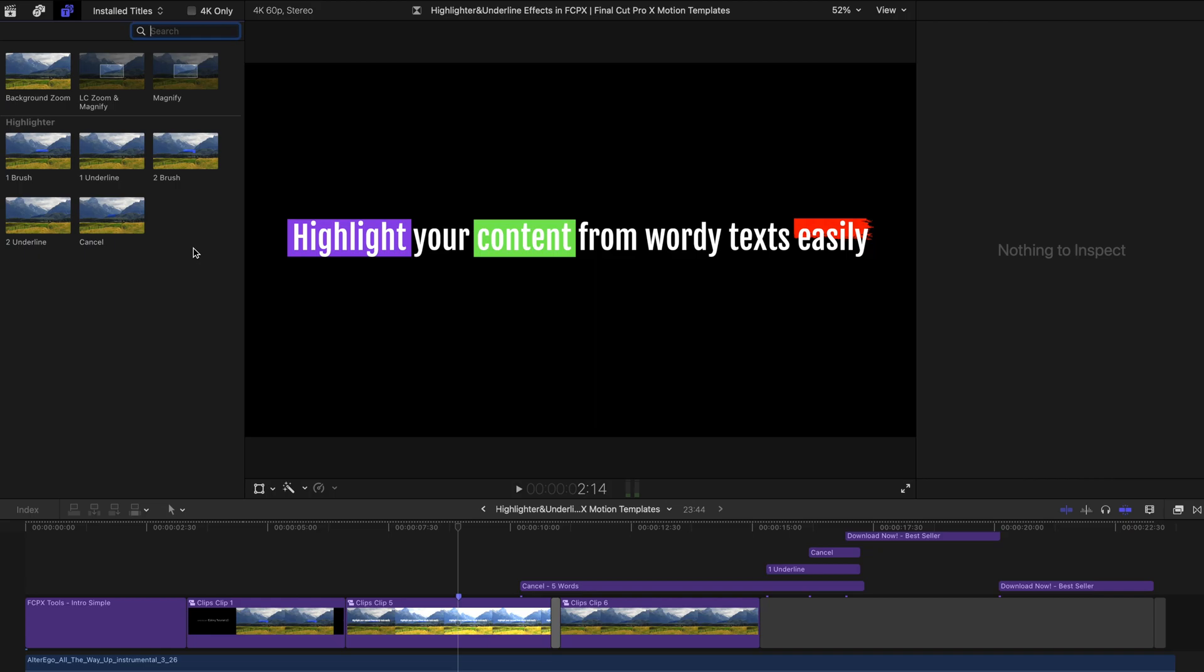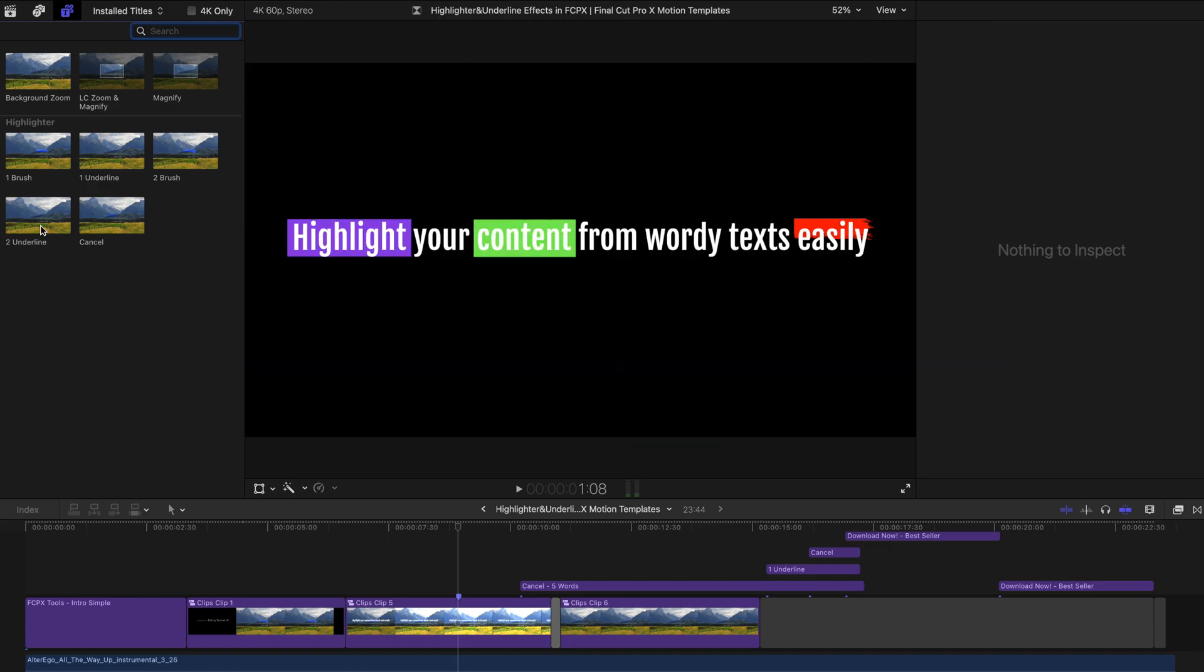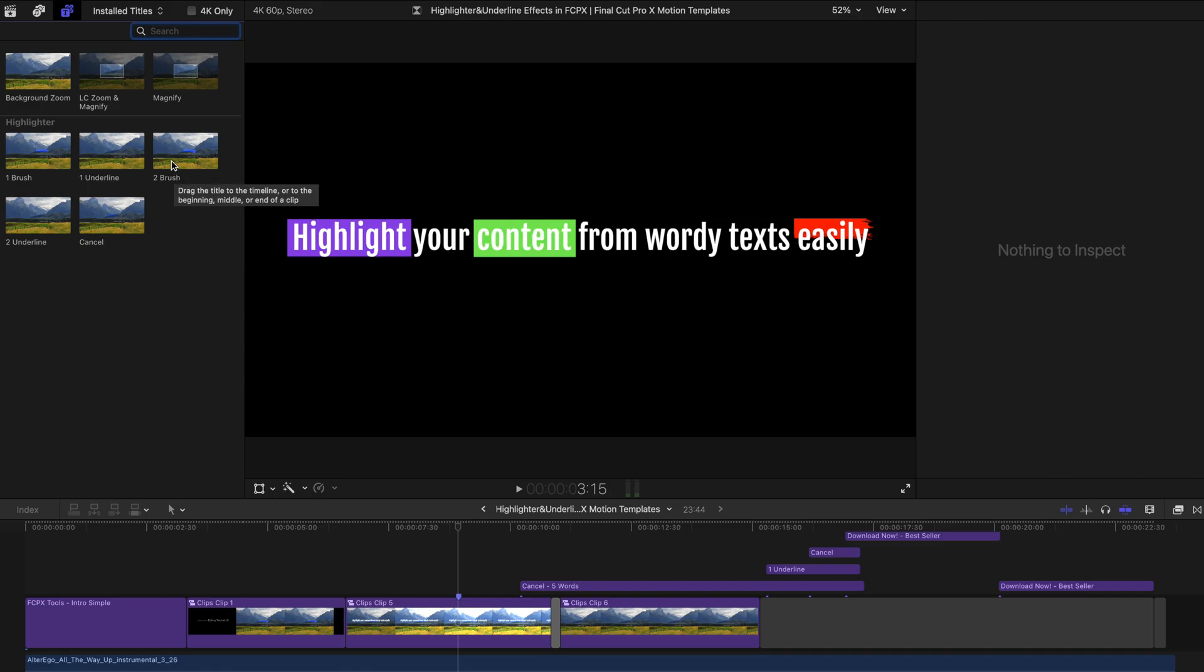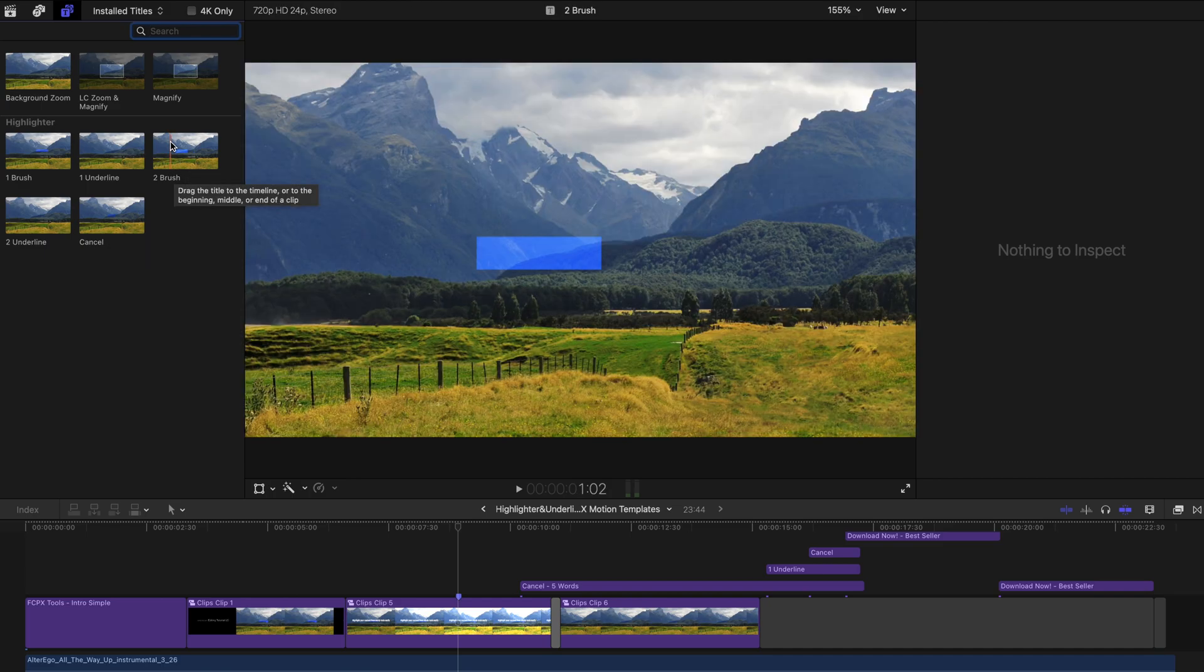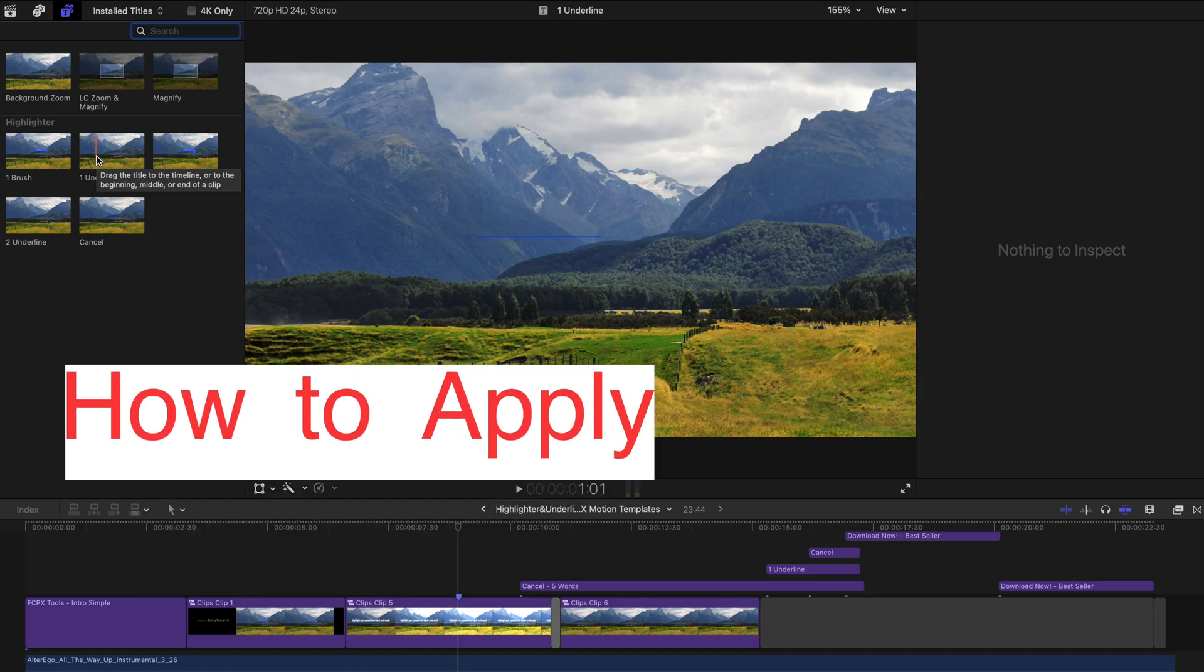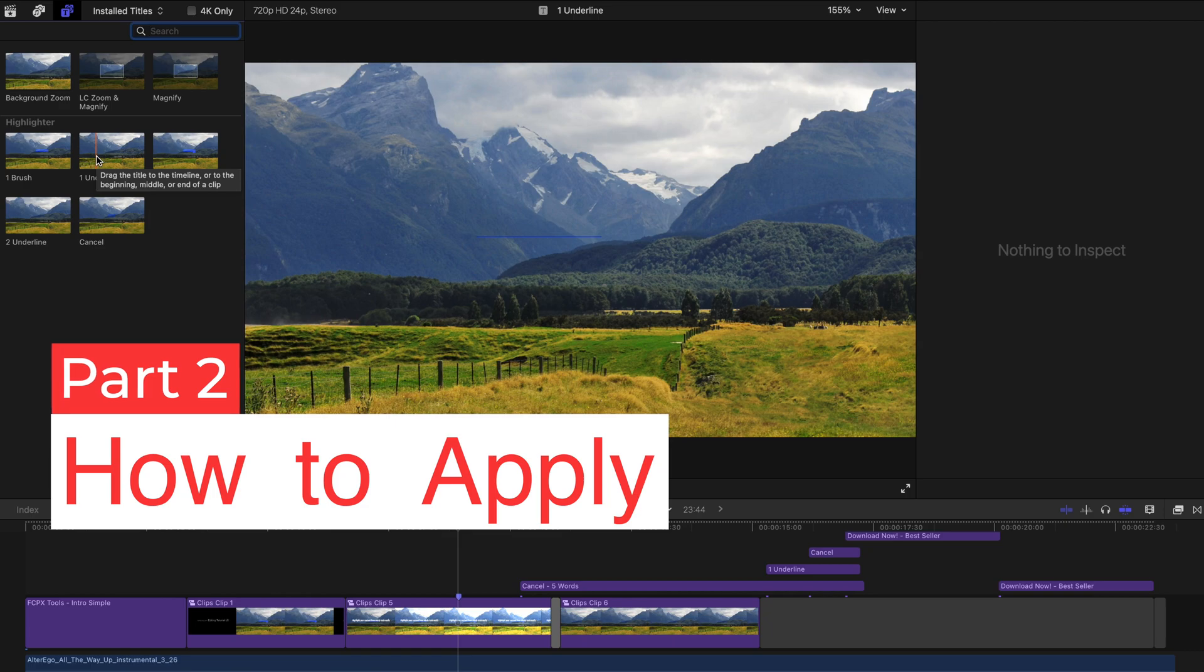And there are basically five effects and two of them are actually highlighters, two of them are underlying effects. And the last one will be cancellation. And you can obviously hang your mouse over any of the effects to see the preview before applying on your video. So let's move on to how can you apply them on your videos.